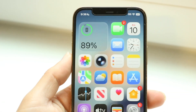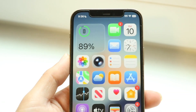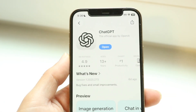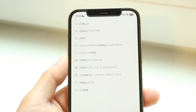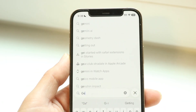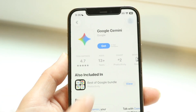You might be in a situation where Google Gemini is not allowing you to upload any images. There are problems that can happen here for a lot of different reasons.